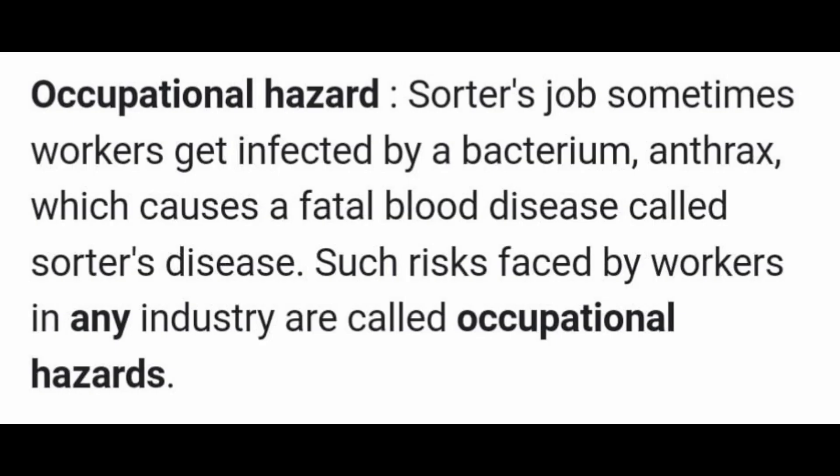Occupational hazard refers to the risk faced by people working in any industry due to the nature of their work. In the wool industry, workers involved in sorting can be exposed to anthrax bacteria, causing a disease called sorter's disease. These health risks faced by workers are called occupational hazards.